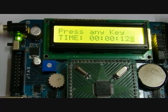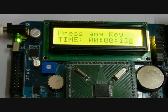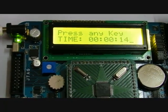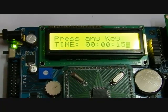If I type any character from the PS2 keyboard, it will display on the first line of the LCD.